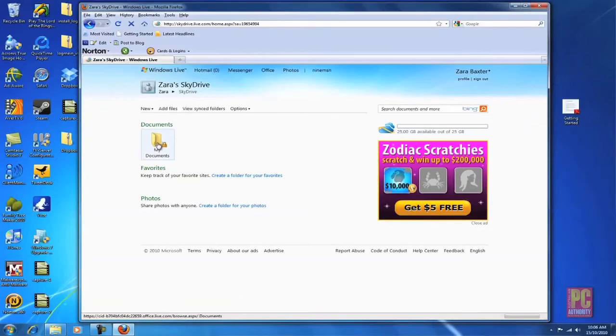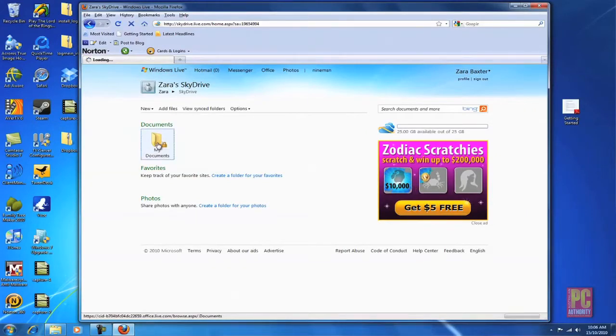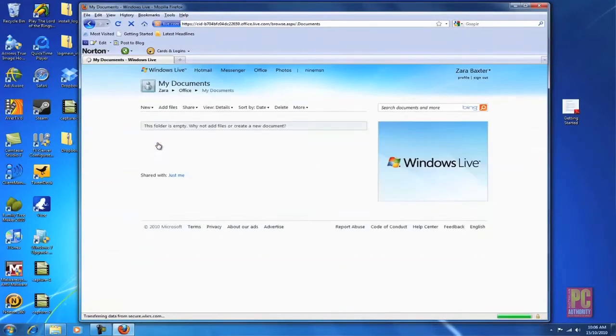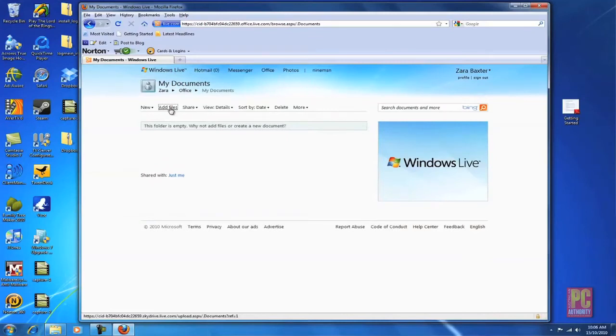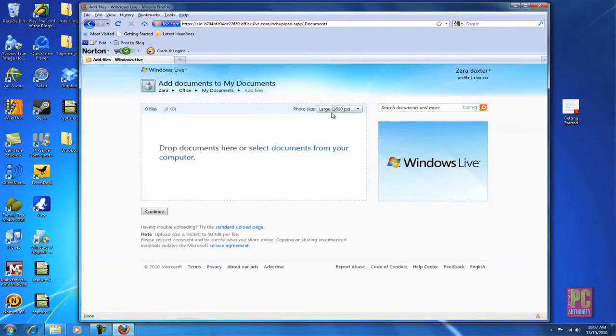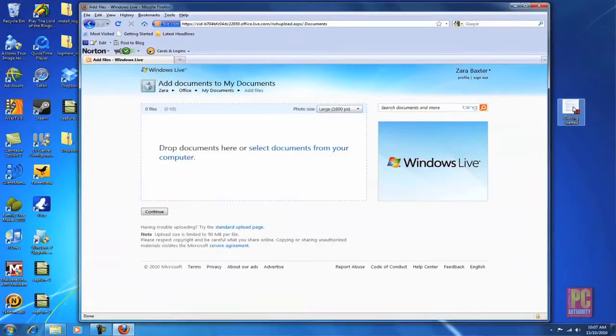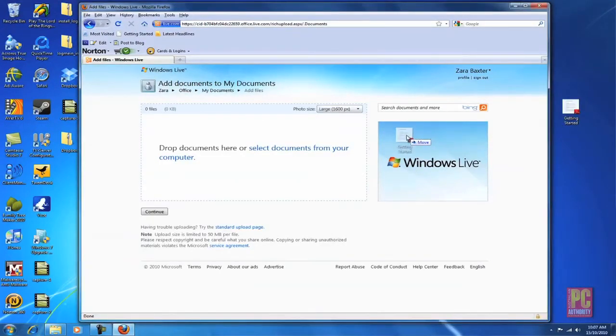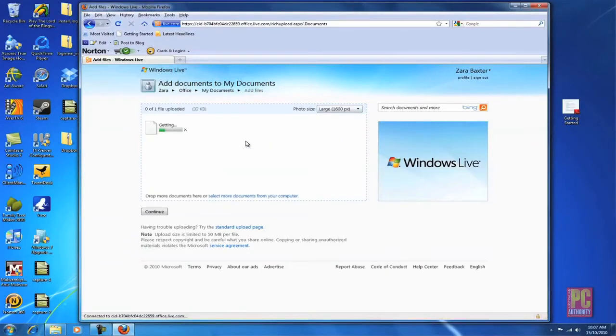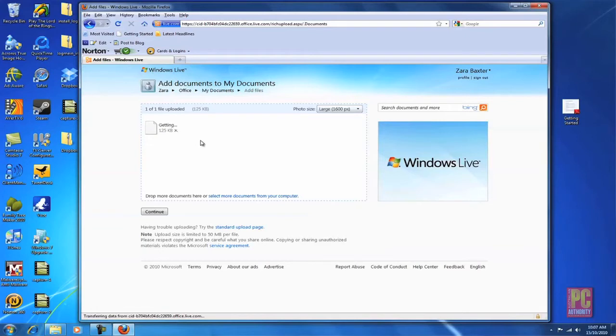Once you're logged into SkyDrive it's just like using your My Documents folder on your desktop. You can add files of any type you like, just click add files and then drag and drop files or folders from your desktop or anywhere on your computer straight into the SkyDrive just like that. Easy.